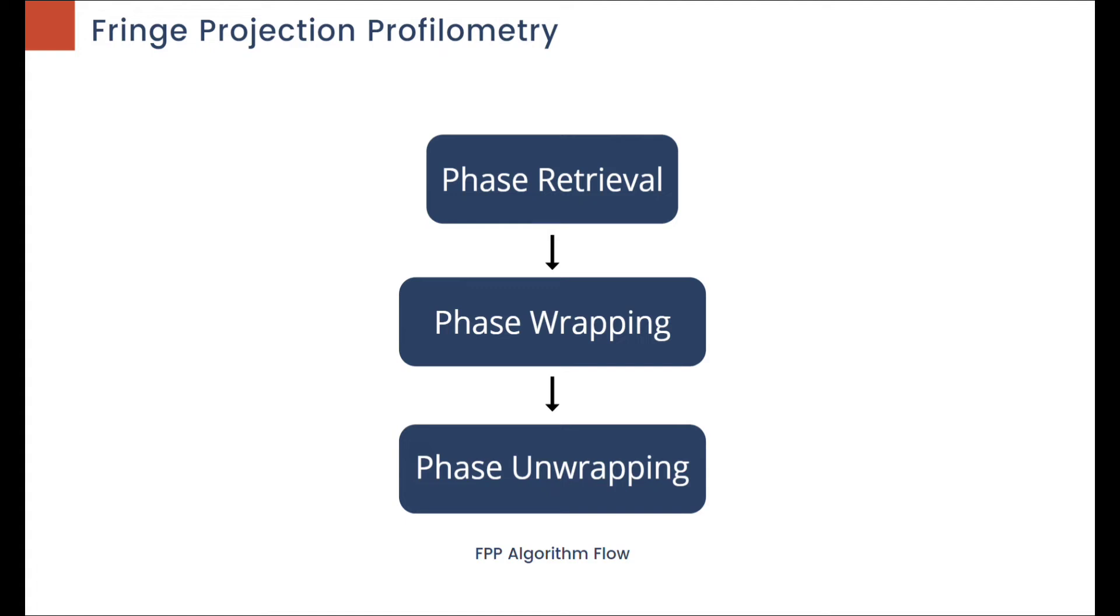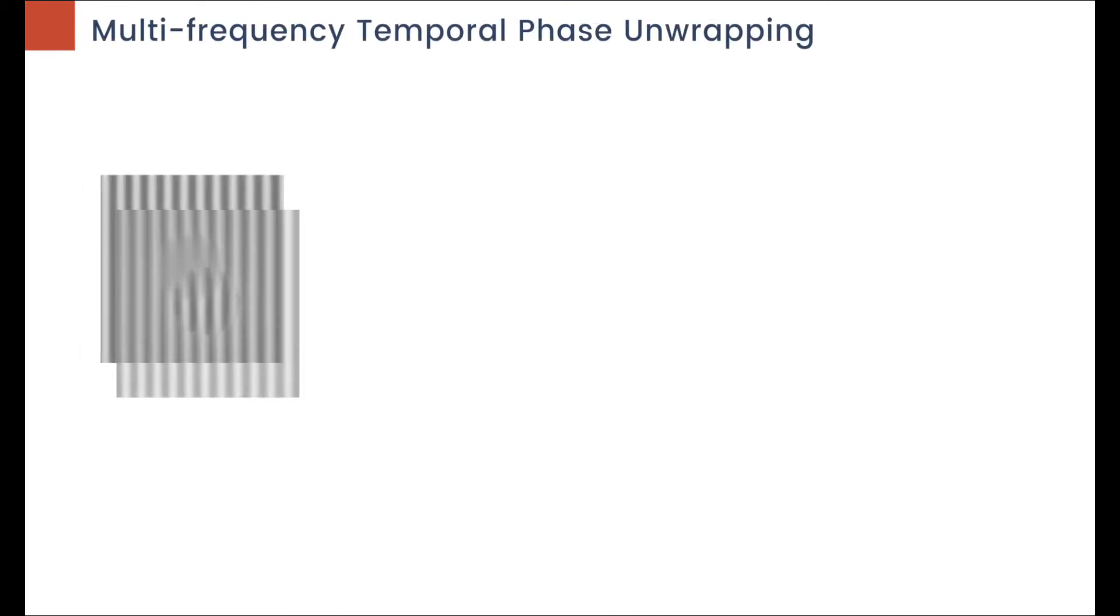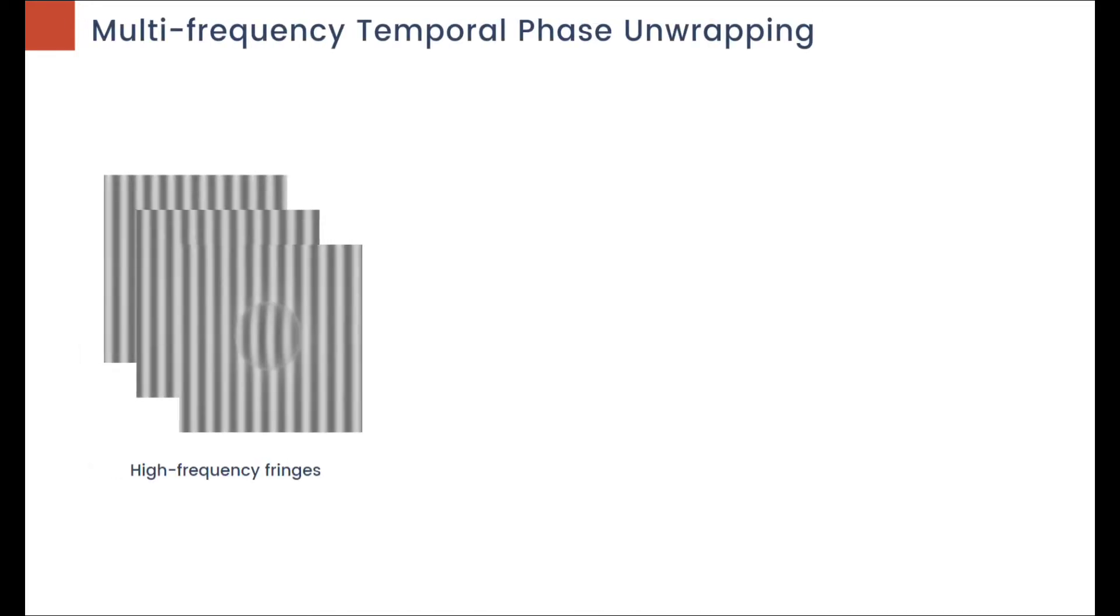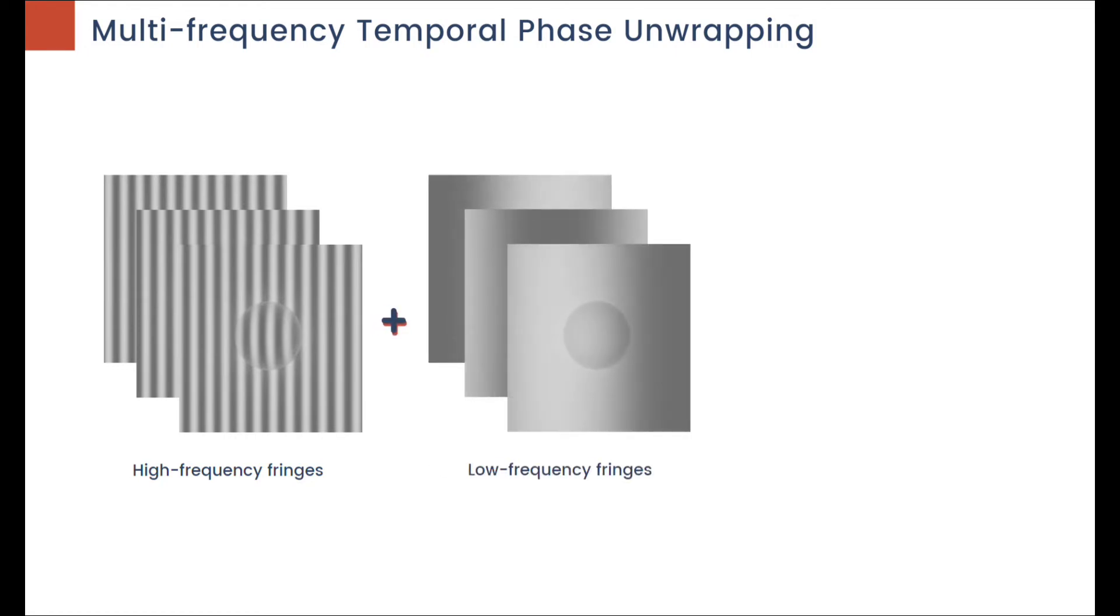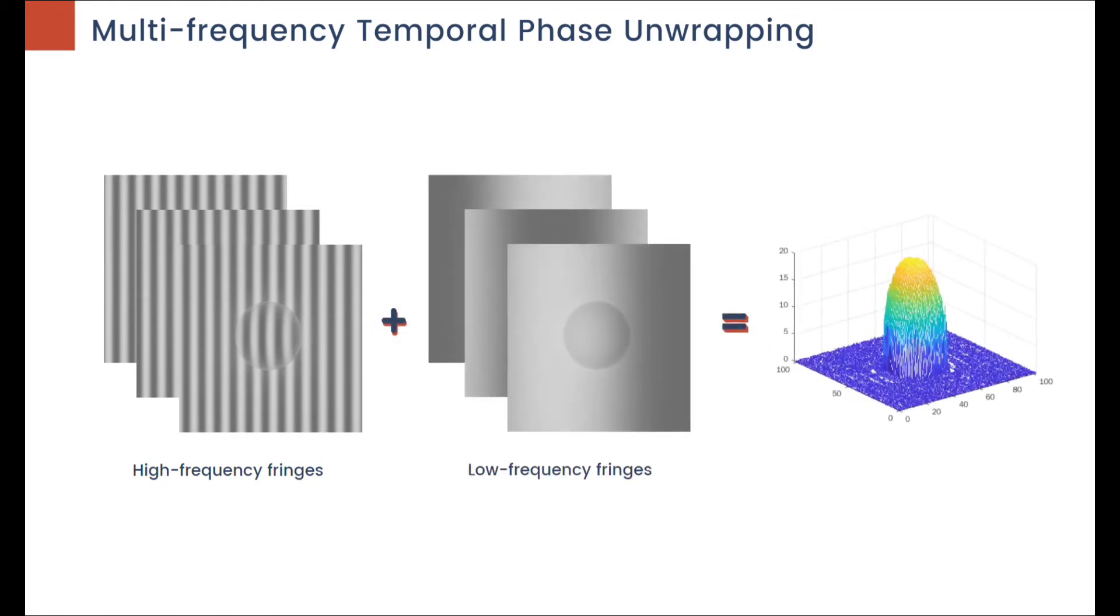This method is widely used due to its low-cost application, high speed, and high accuracy in reconstruction. With the Multi-Frequency Temporal Phase Unwrapping method, fringes with different frequencies are used to get more information from complex objects.